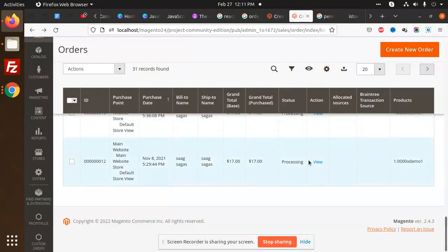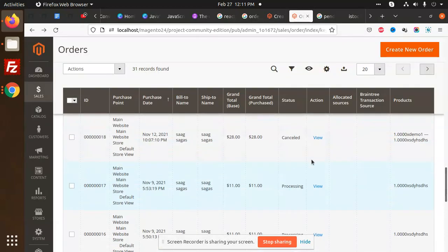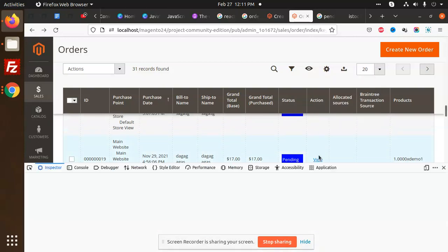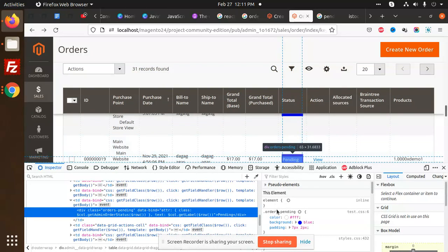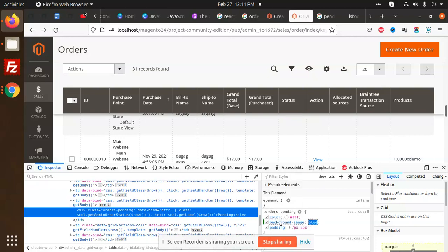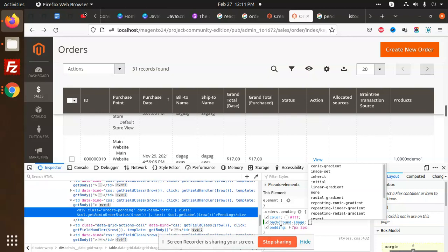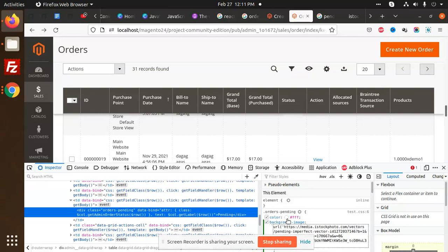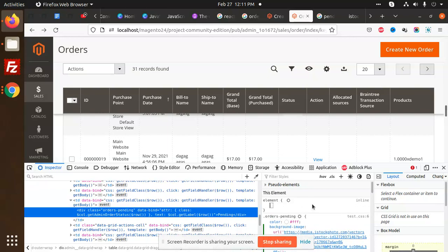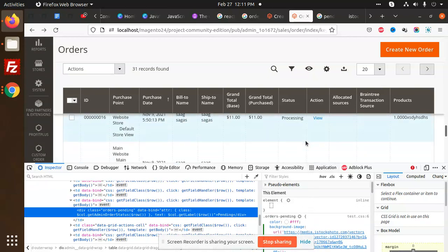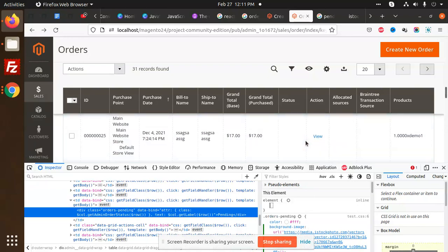Let's go and check with the pending. I'm going to inspect this element. Here the background is this. I'm going to put the background image, background image URL.